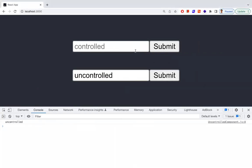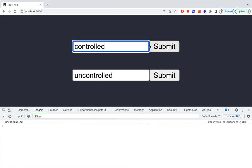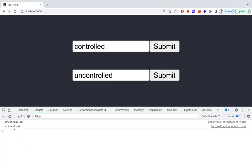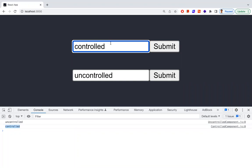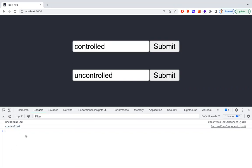In a controlled component, the form data is handled and controlled by the React state. Let's see the output: if I type a value, each keystroke updates the React state. When I submit, the value is extracted from the React state. Whatever value I enter, each keystroke is captured and stored in state for use.